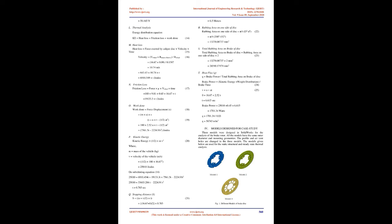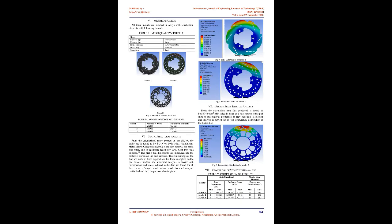Static Structural Analysis: From the calculations, force exerted on the disc by the brake pad is found to be 643N on both sides. Aluminium Metal Matrix Composite (AMC) is the best material for brake disc rotor due to economic feasibility. Gray cast iron was selected.